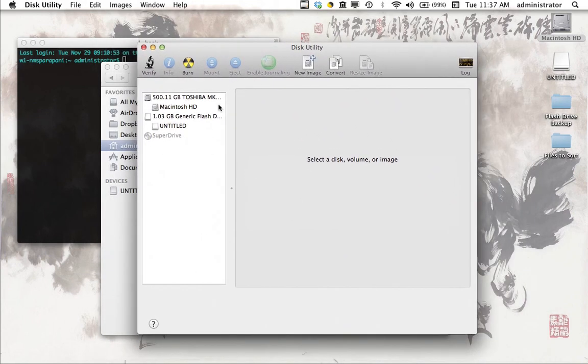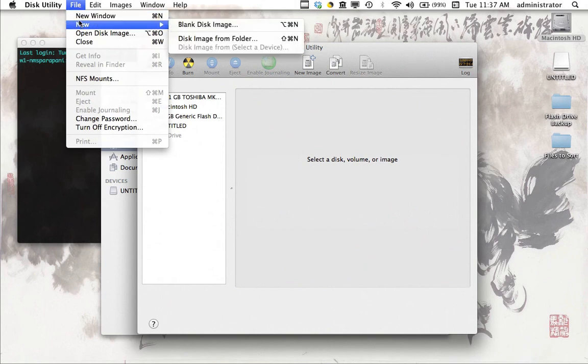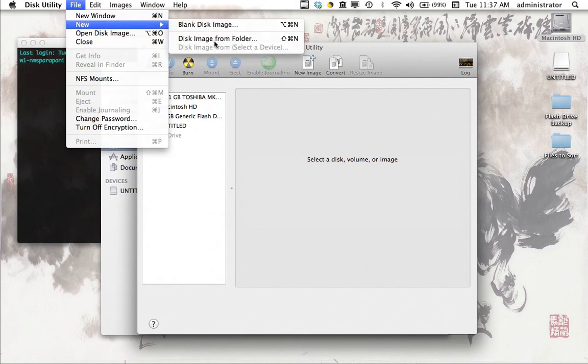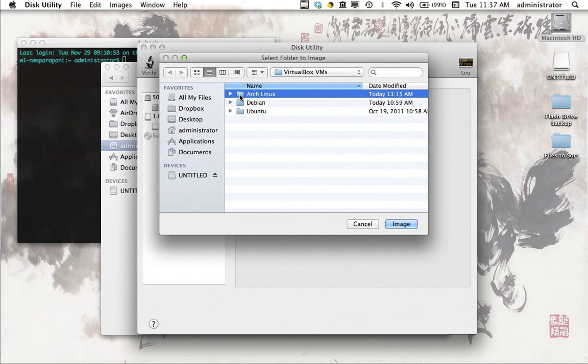I've already got it open here. And in Disk Utility, you'll open File and select New and Disk Image from Folder. And what I'm going to do is I'm going to select, I already have this, I've already browsed this folder here.